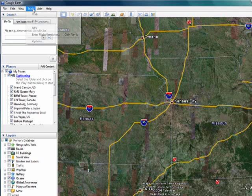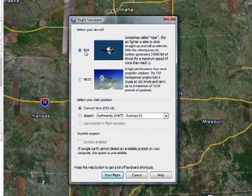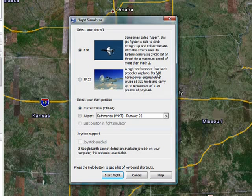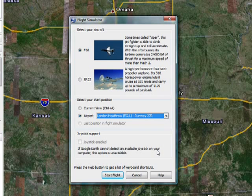So we'll click here on Tools, then Enter Flight Simulator. Now you see you have your choice of aircraft. You can get an F-16, which is a very powerful fighter jet, or an SR-22, which is a high-performance prop plane. You can start from your current position or from an airport. So let's start from London Heathrow. If you have a joystick, there's joystick support, so you can fly with that. Otherwise, you use your mouse and keyboard controls.